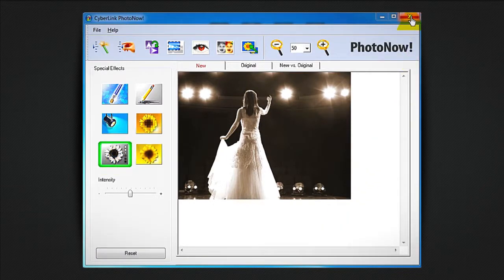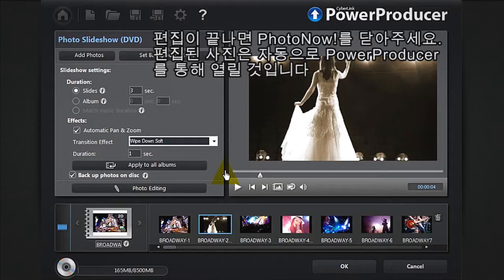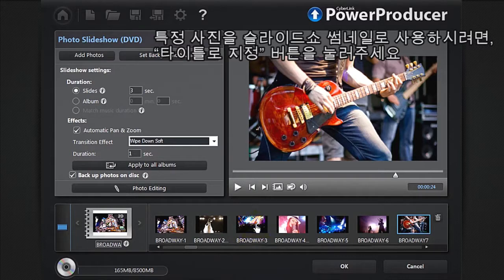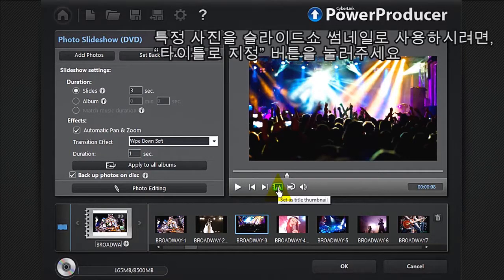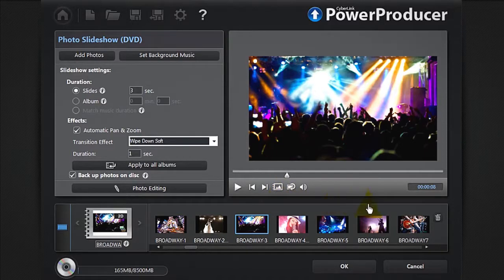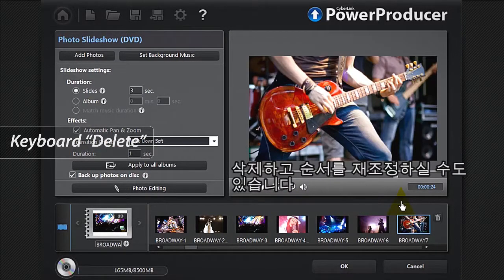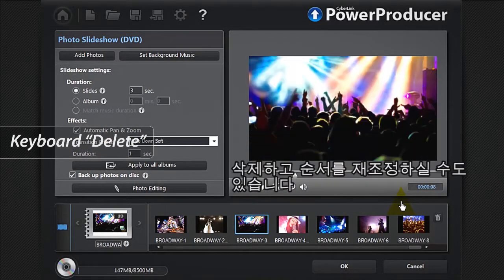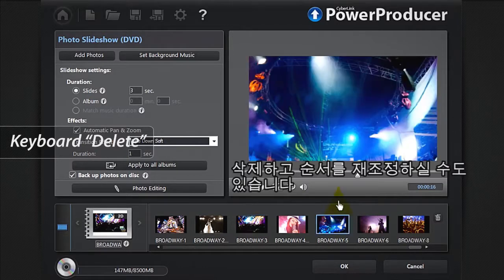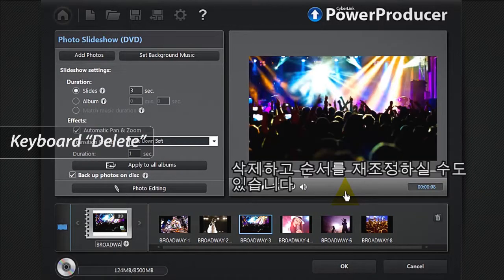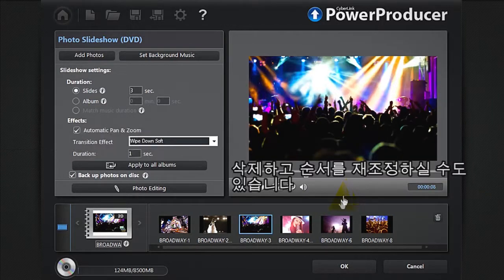When your editing is done, close PhotoNow. Your edited photo automatically re-opens in PowerProducer. To set a particular photo as your slideshow thumbnail, simply click the Set as Title button. You can also delete photos or re-order them.